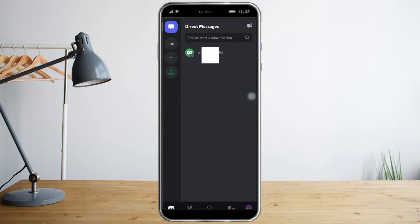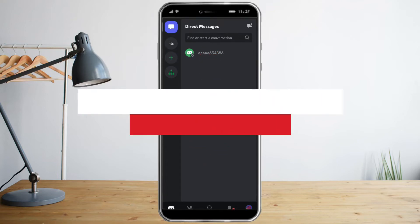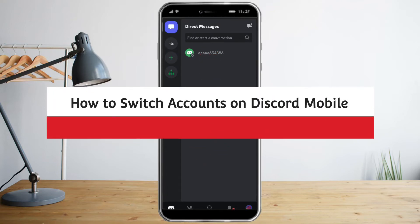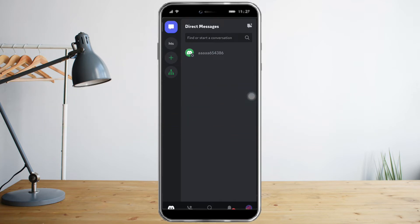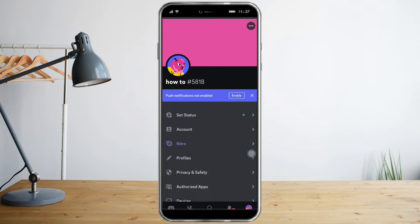Hi guys, in this video I will teach you how to switch accounts on Discord mobile. What you need to do is head over to your Discord app on your phone. Click the profile icon on the bottom right, and once you're in there you can see your current account.